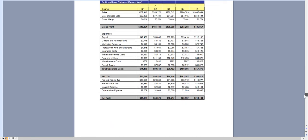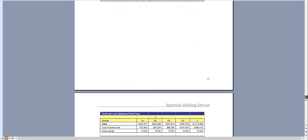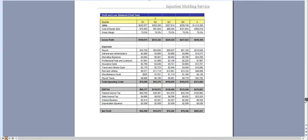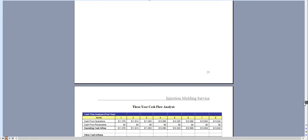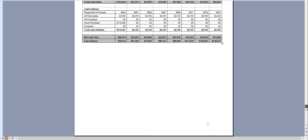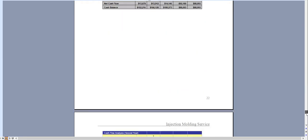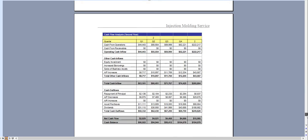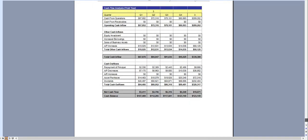It's quarterly for year two and quarterly for year three, and the same with the cash flow analysis broken down monthly for the first year, quarterly for year two, and quarterly for year three.